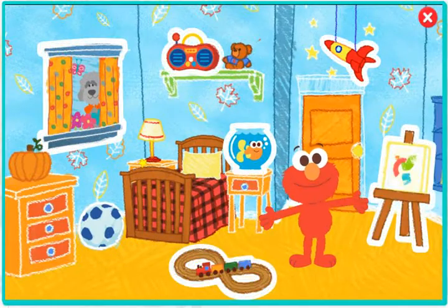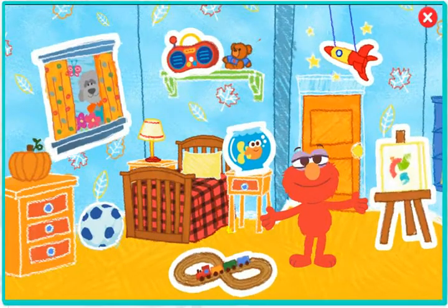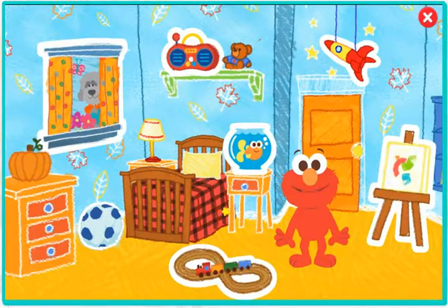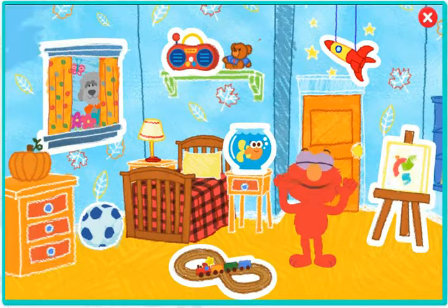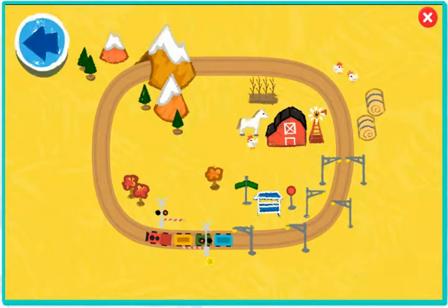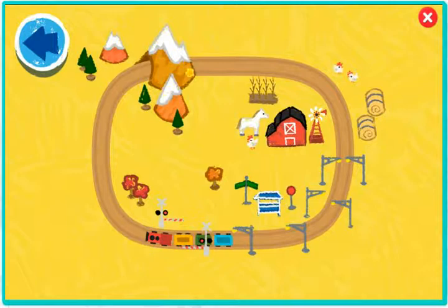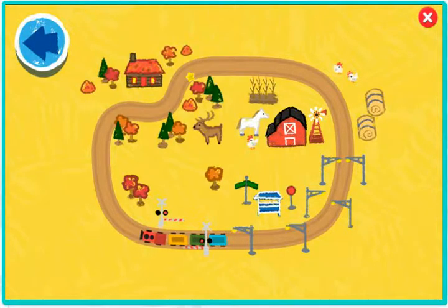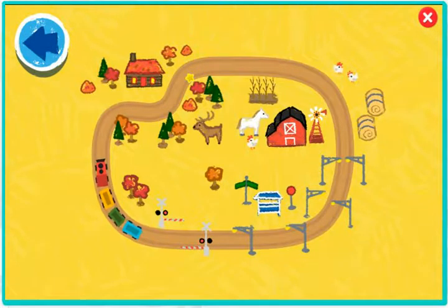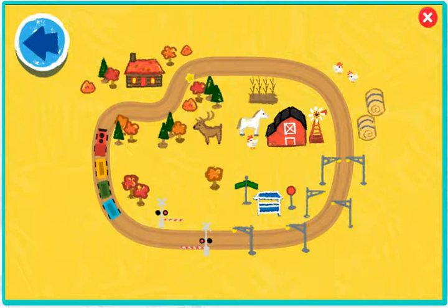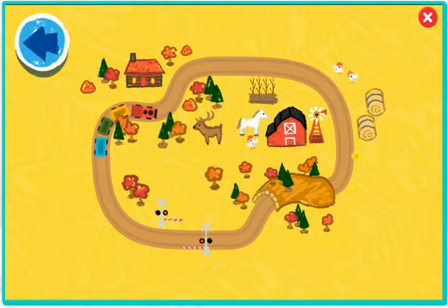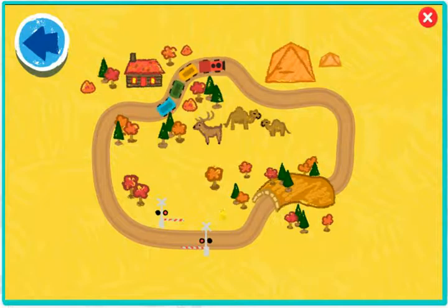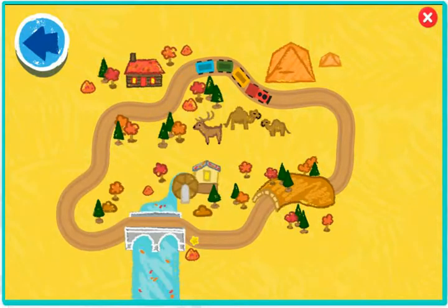What do you want to do next? Dress up with train! Chugga chugga chugga chugga! Choo choo! Come on! Let's play with Elmo's train! Wow! That's one terrific train!